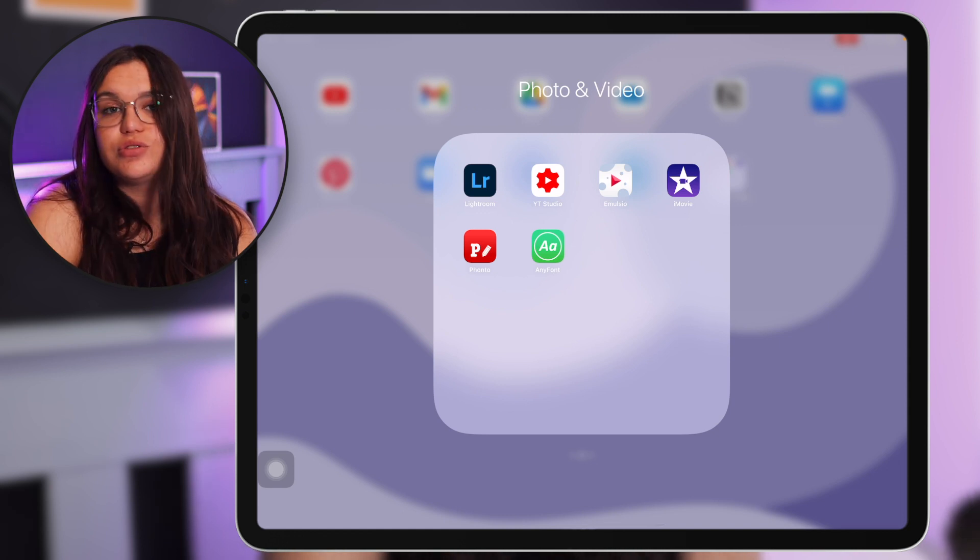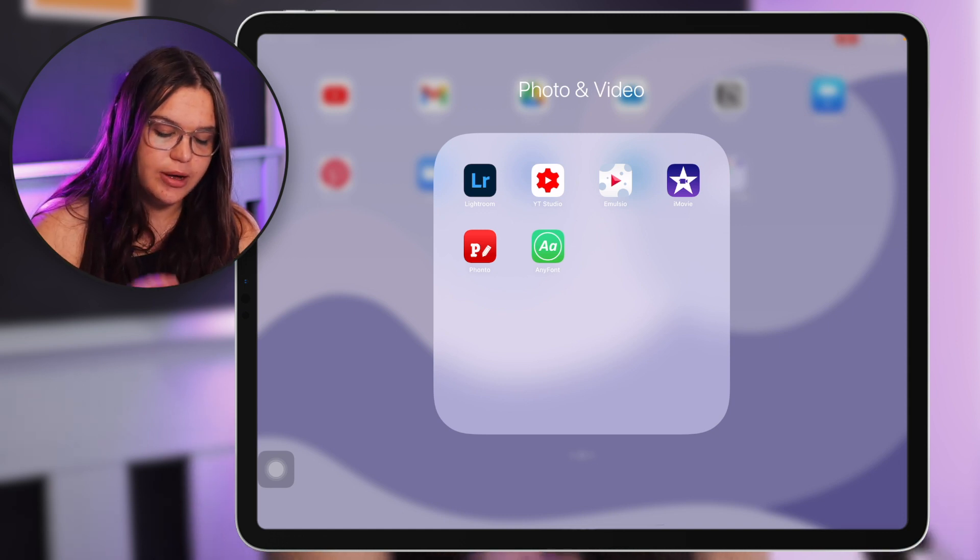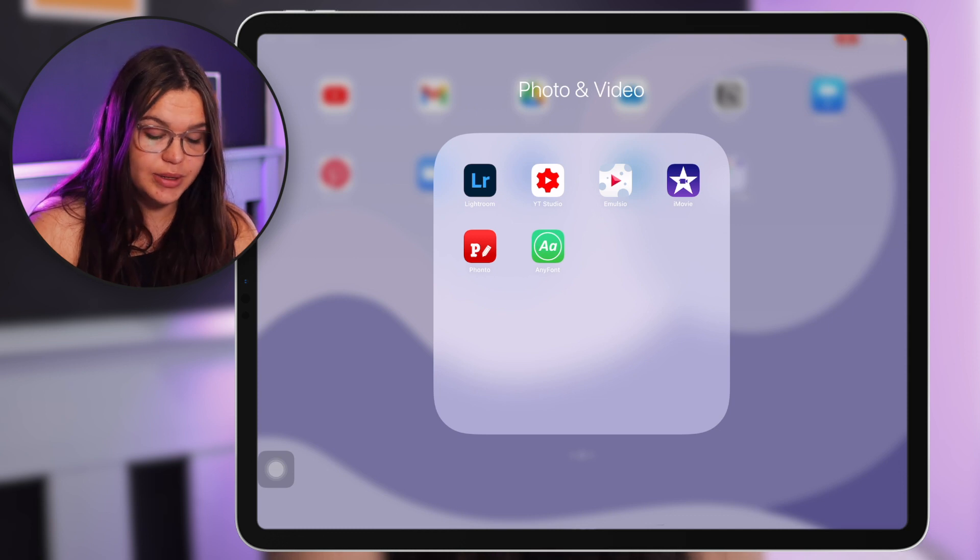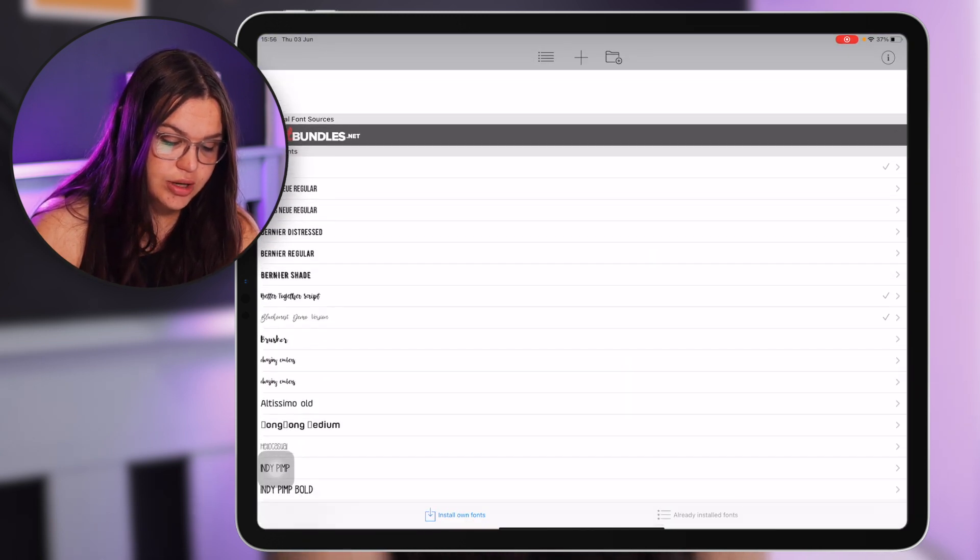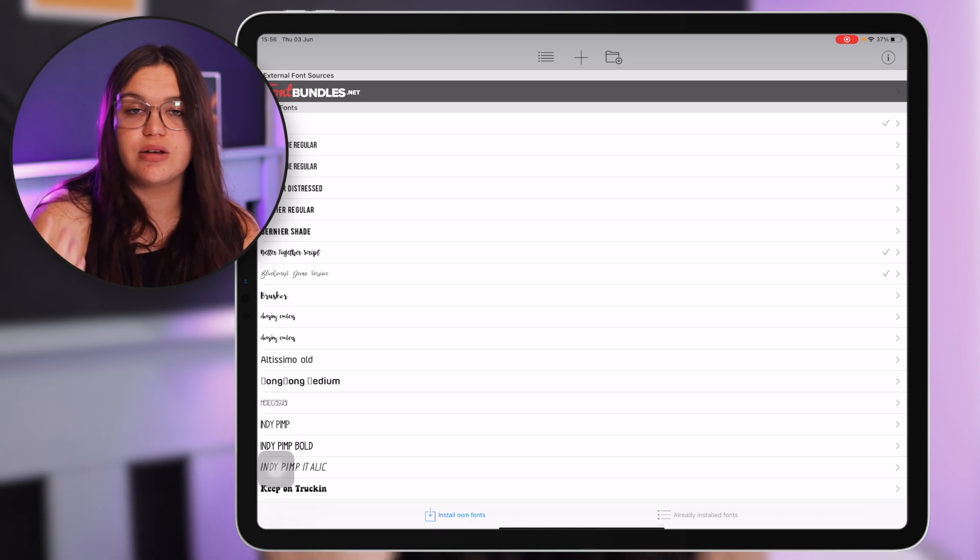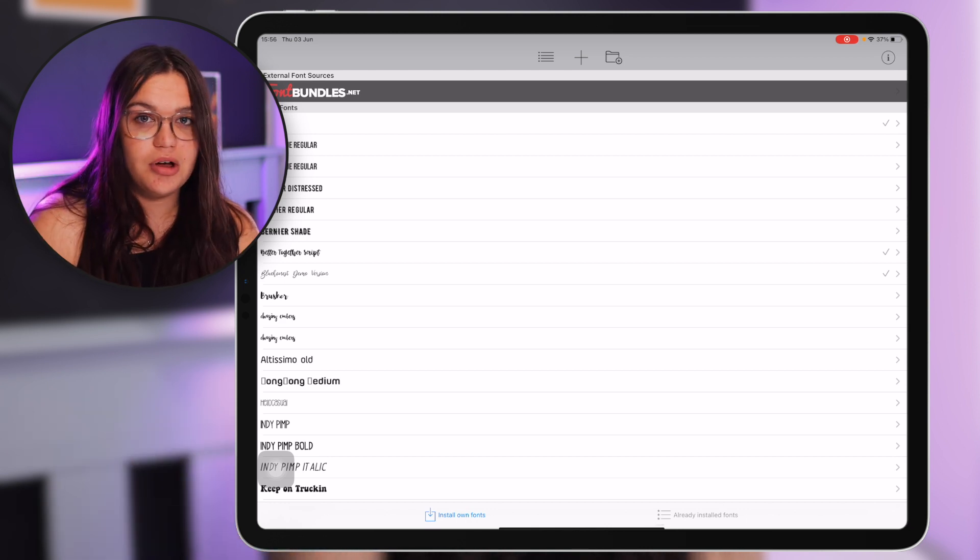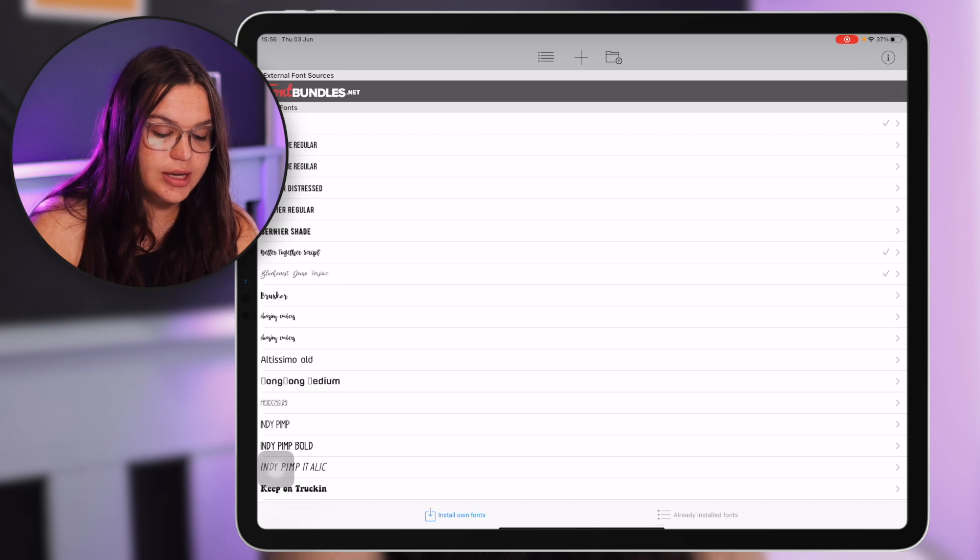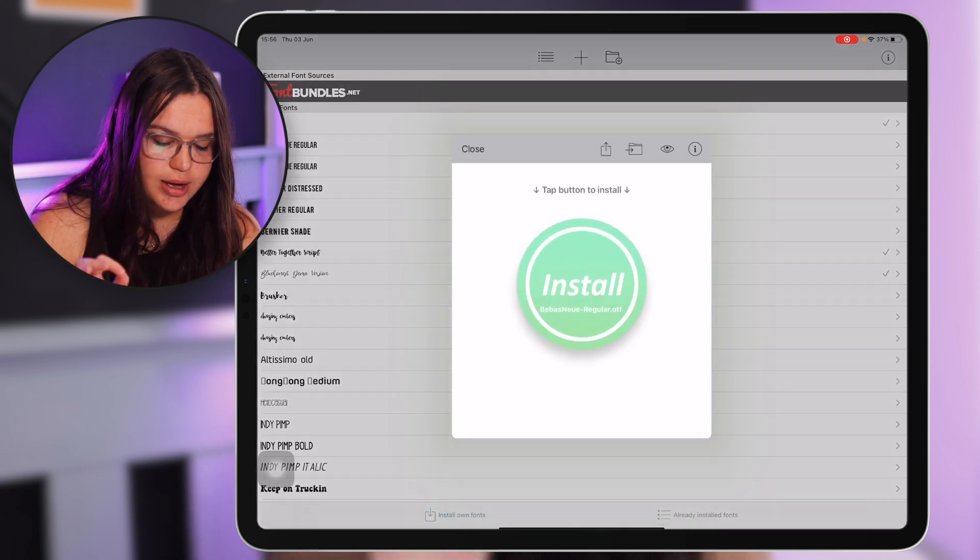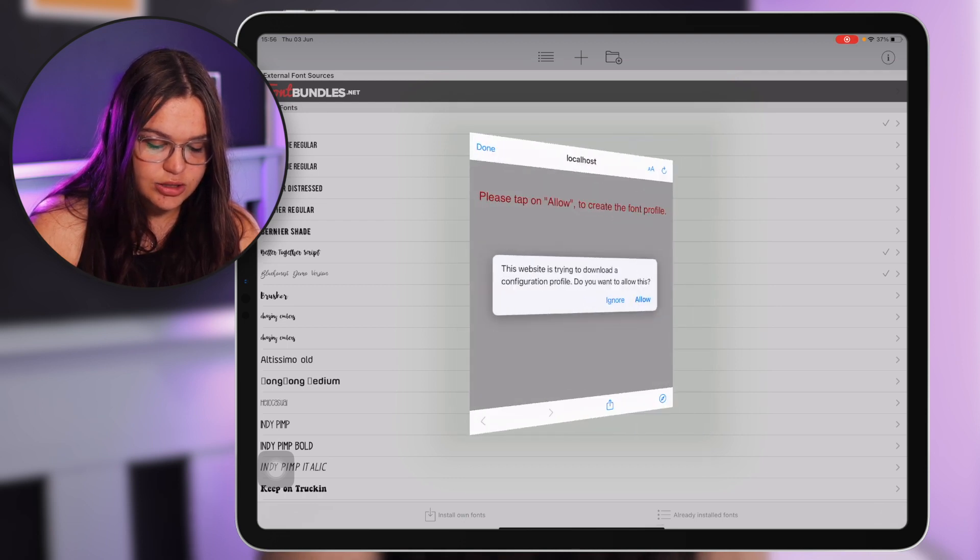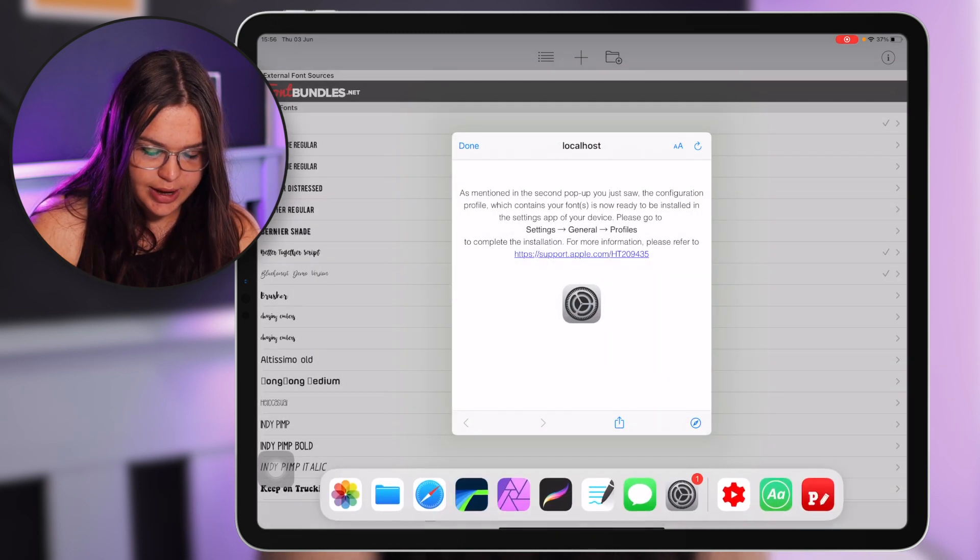You can import fonts into here so if you download a font from the internet it goes to downloads and files, just say open in Any Font and then it will show the font here. For example I'm gonna choose Babies New, you click on the font, click on install, allow, close.